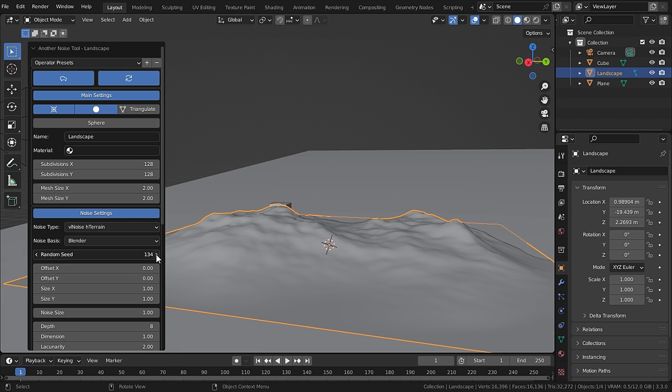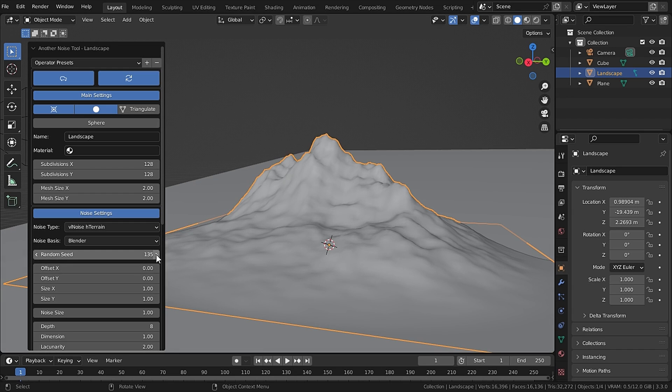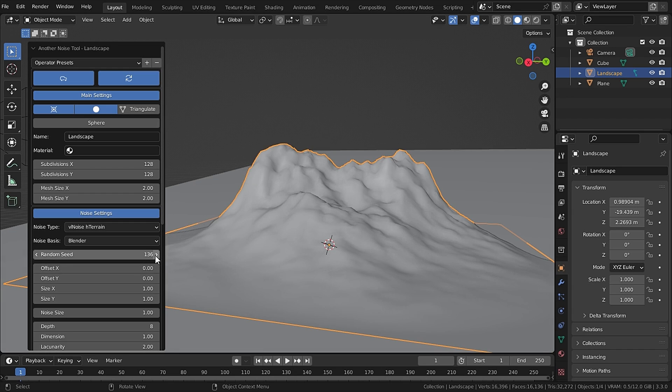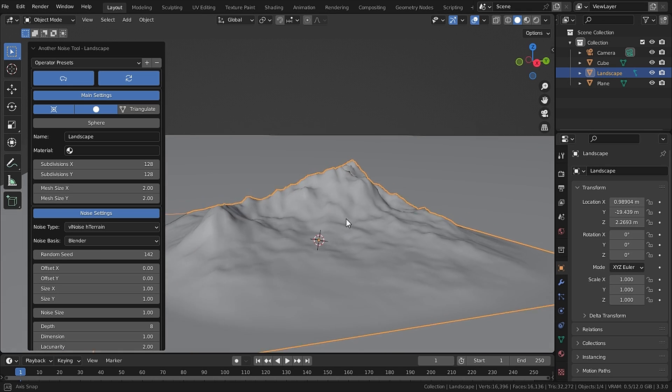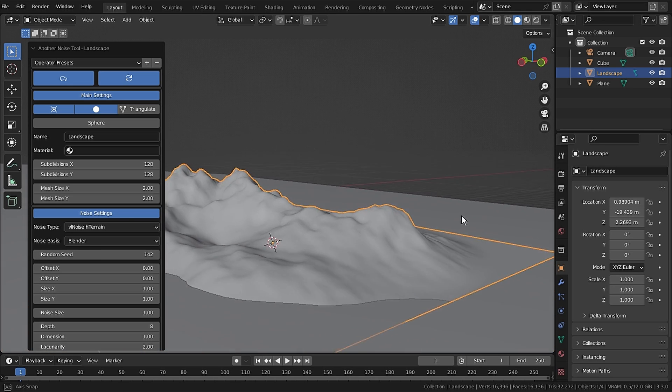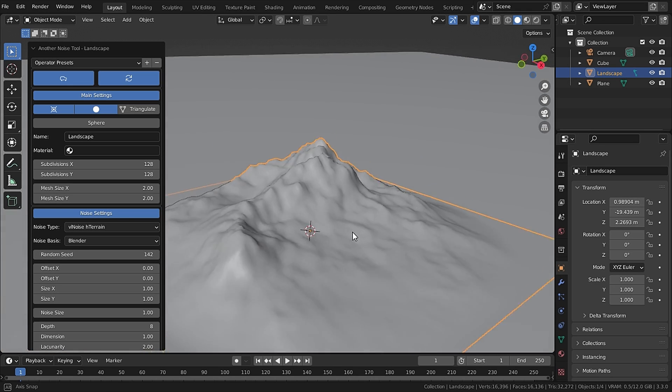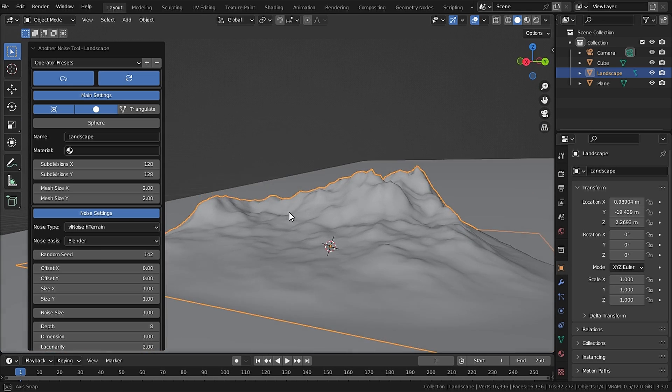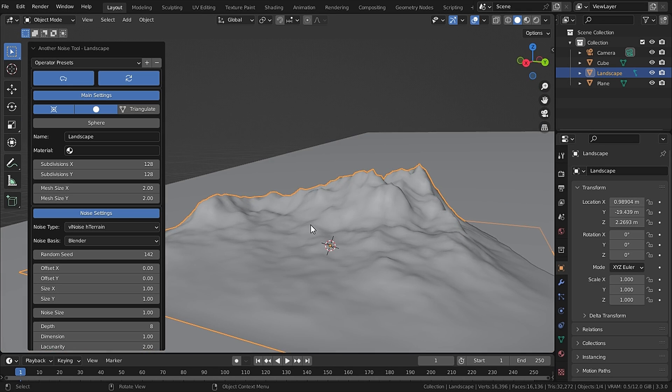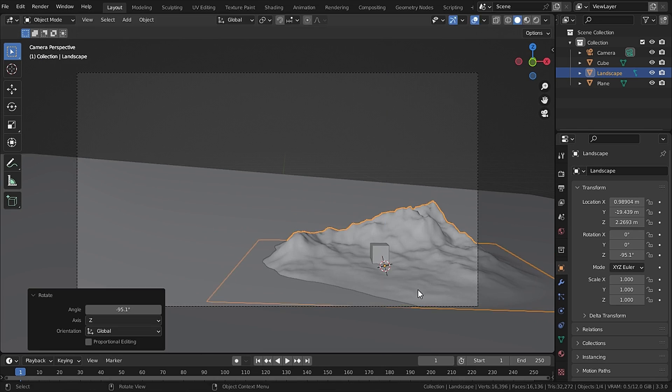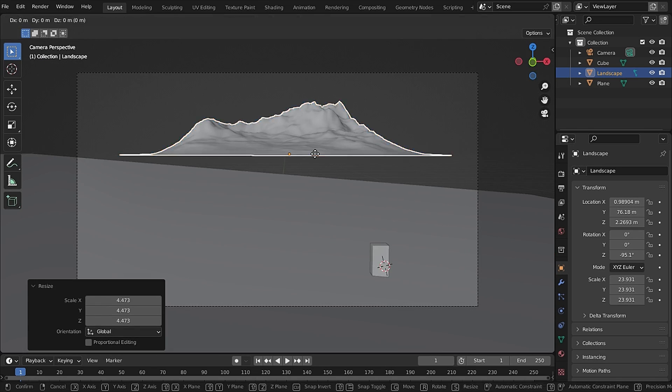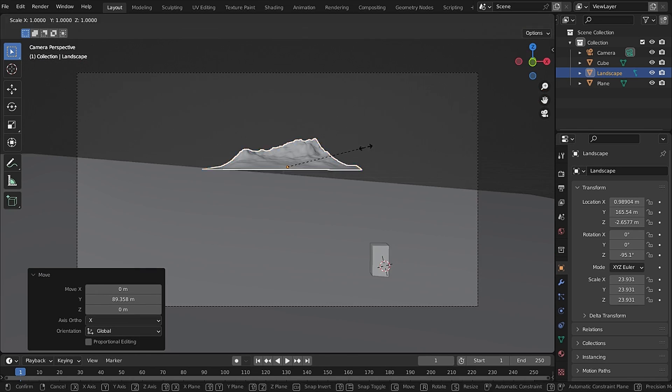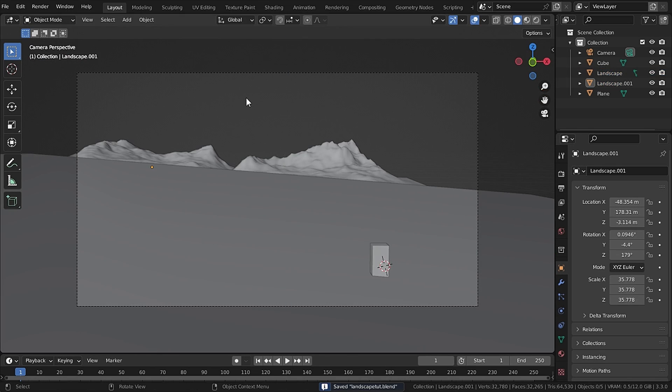So now you can change the random seed to get random results. So I like this one, so I will move it far away and place it in the background and also keep in mind the scale of the mountain relative to human. So I will place two mountains in the background.